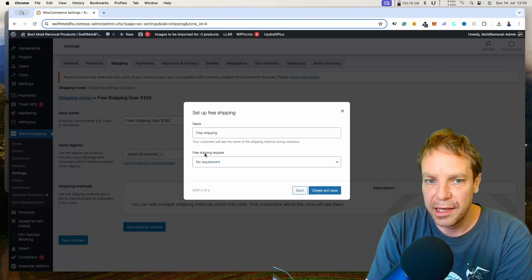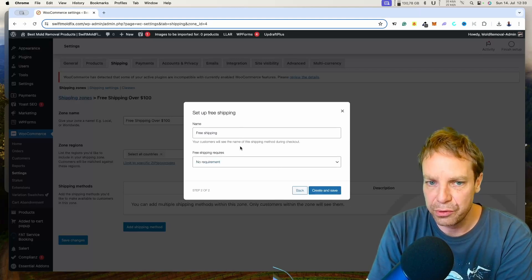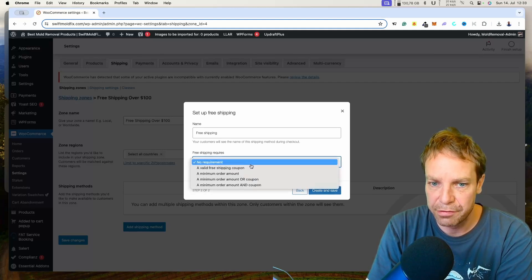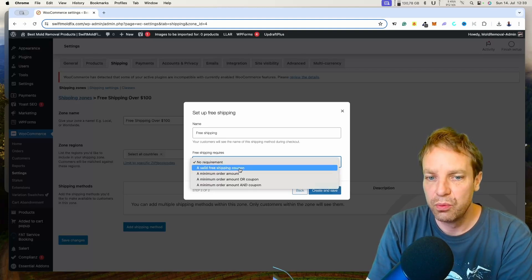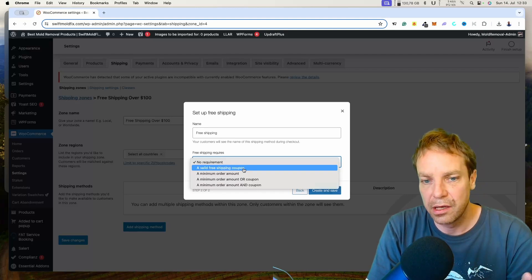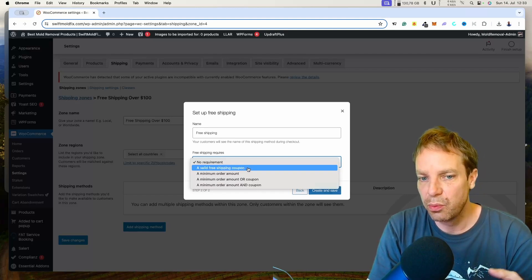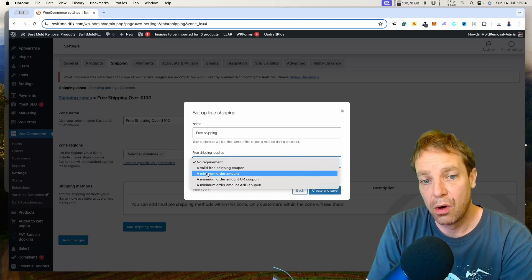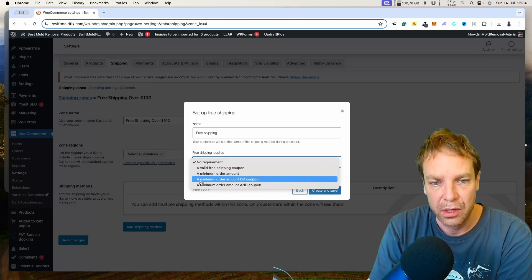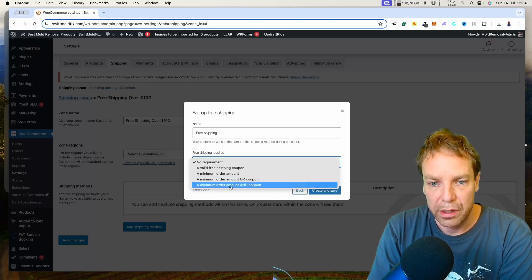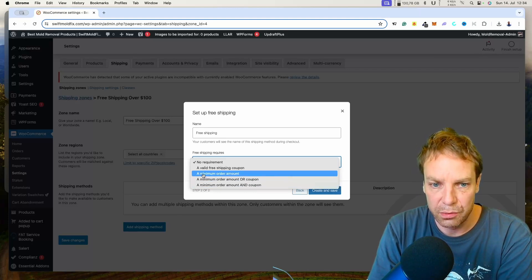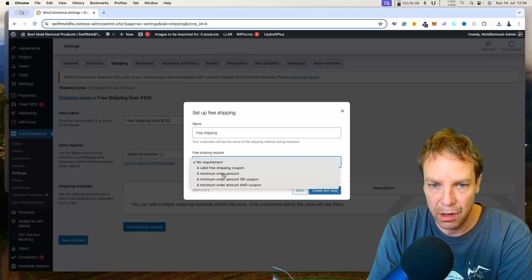Now we have to specify when the customer will get the free shipping. Here you can see the Requirements field, and I want to set a requirement. You have a few options: a valid free shipping coupon (if you want to work with coupon codes you can hand out email coupon codes), a minimum order amount, or a minimum order amount combined with a coupon code. In this case we are choosing minimum order amount.